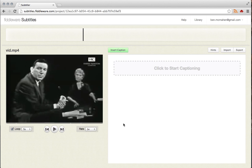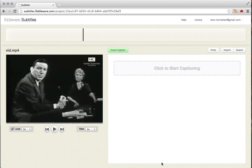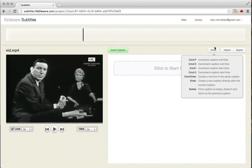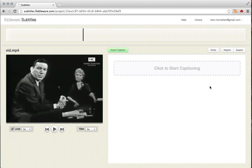Now there's also the caption area itself. And this is where all of your captions will appear once you start entering them. There's an Insert Caption button that will insert caption at the time you are at in the timeline. And there are various hints. Now these are basically just shortcuts for various common tasks that you'll probably perform, like lengthening or shortening a caption.